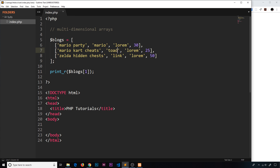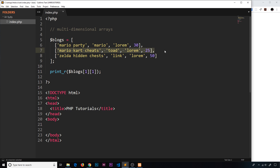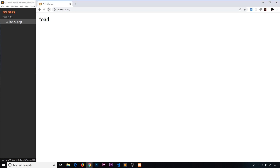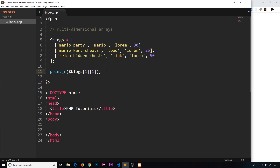If we wanted a specific value like the author from that second blog, we'd say blogs[1] to get that inner array, then add another index [1] on the end to get the second element — which is the author. So blogs[1][1] should print out 'toad' to the screen. That's how we access nested values using indexed arrays in their simplest form.